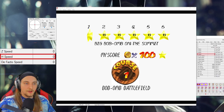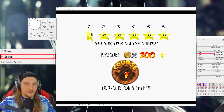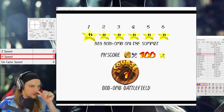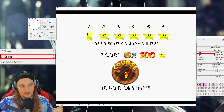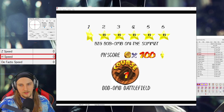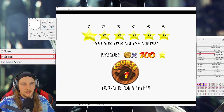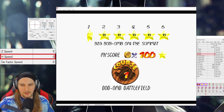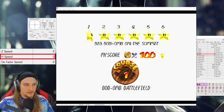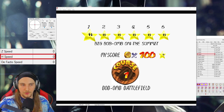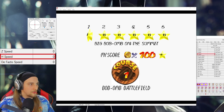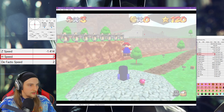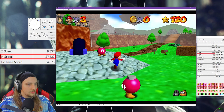Hey guys, so today I'm going to be going through with you some basic speed conservation techniques used in TASing. We're going to go through poles and text boxes, and text boxes include entities such as Koopa, signs — though I'm not going to be working with signs today — and of course doors are another common one. But we're going to start with poles because poles are one of the tricky ones as well.